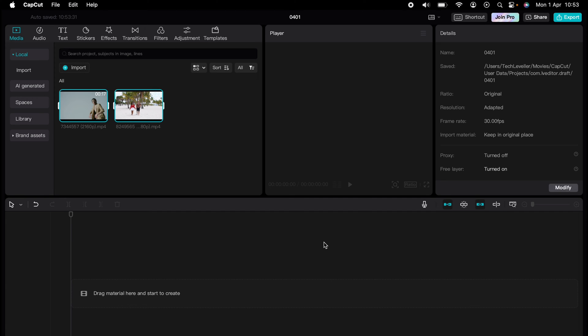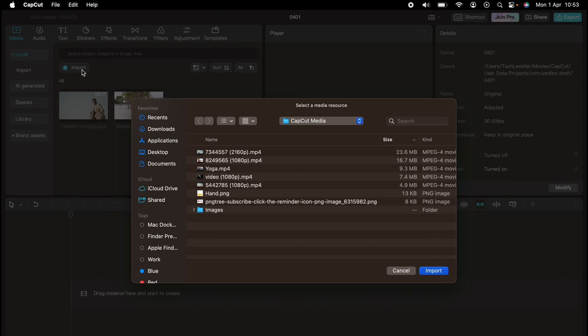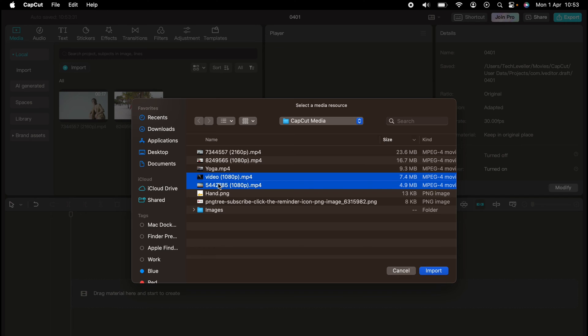If you already have media imported into CapCut, to import again you need to press this import just above the media. You can see that blue little tick again. The file explorer will then pop up and we can select more media that we want to import.